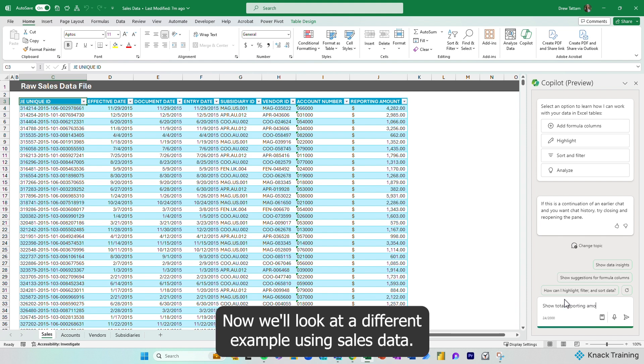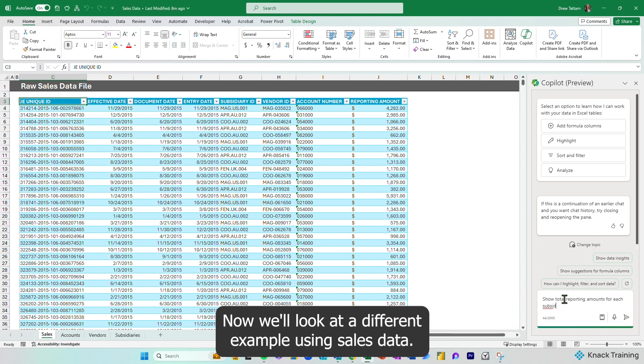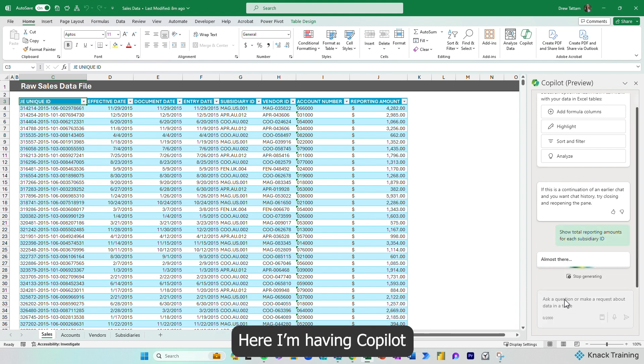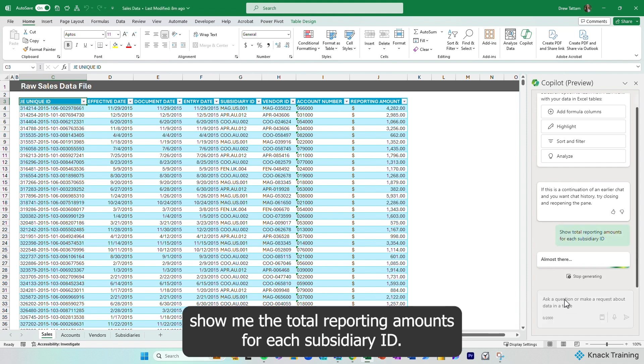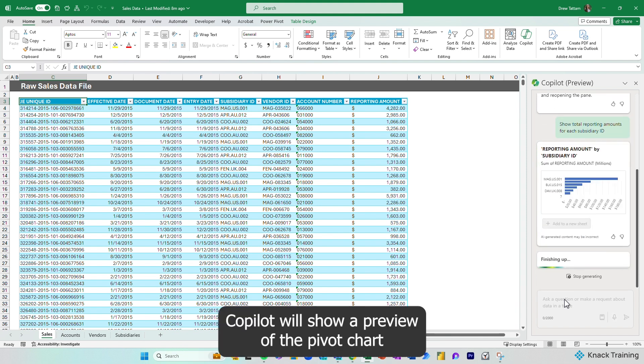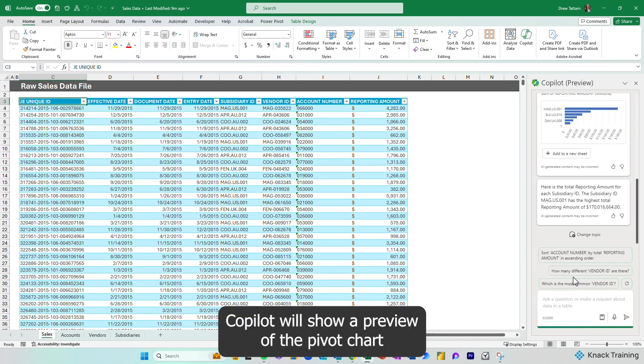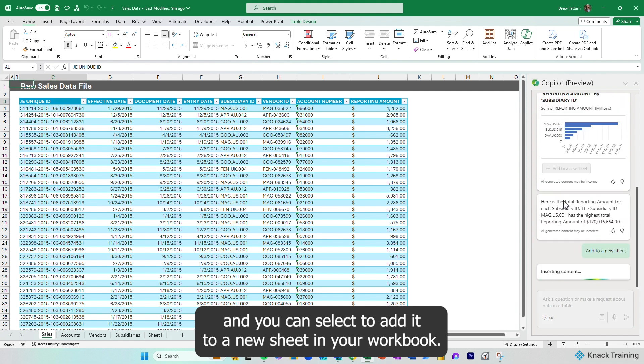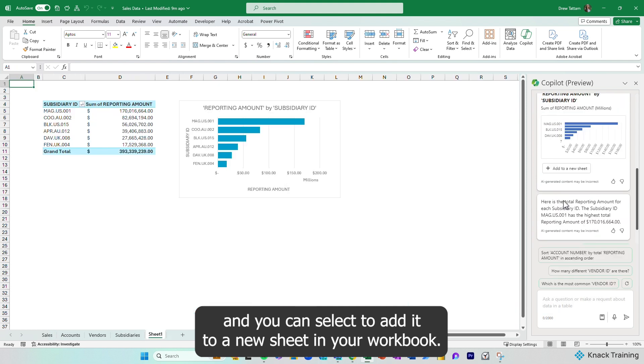Now we'll look at a different example using sales data. Here, I'm having Copilot show me the total reporting amounts for each subsidiary ID. Copilot will show a preview of the pivot chart, and you can select to add it to a new sheet in your workbook.